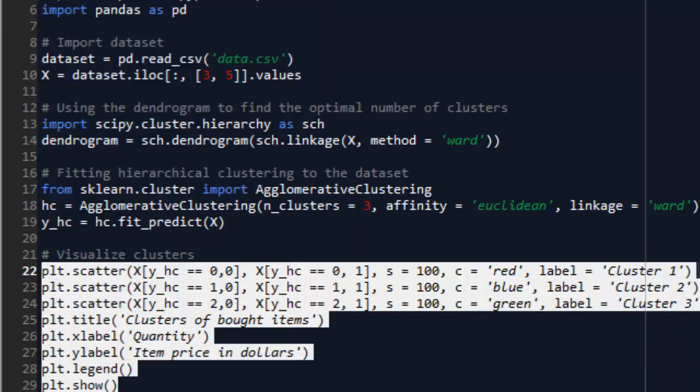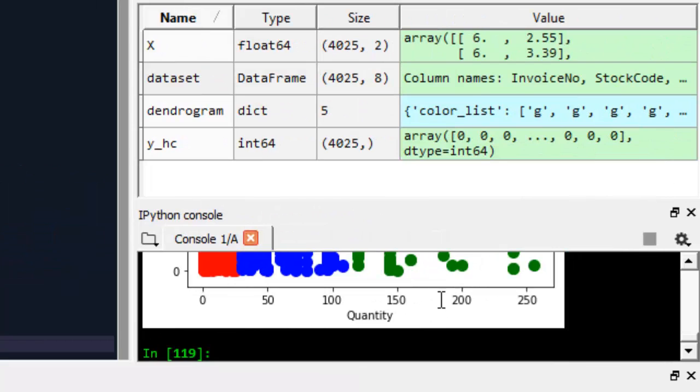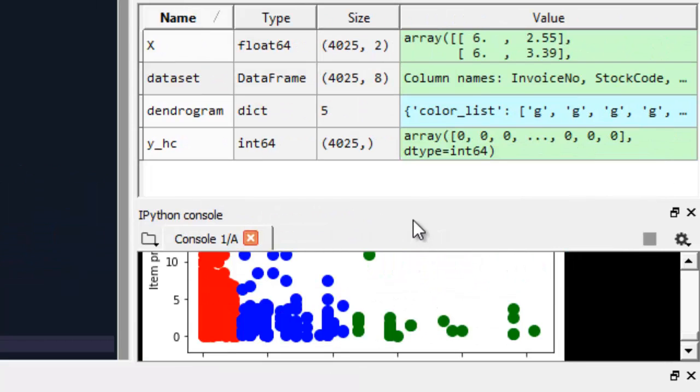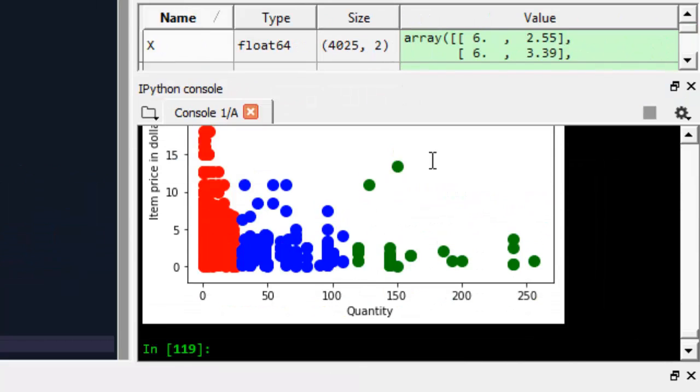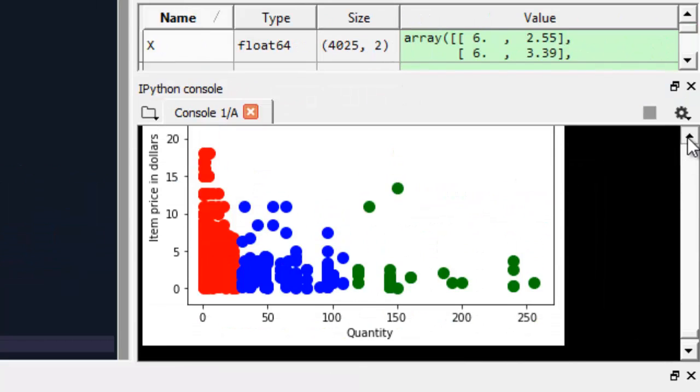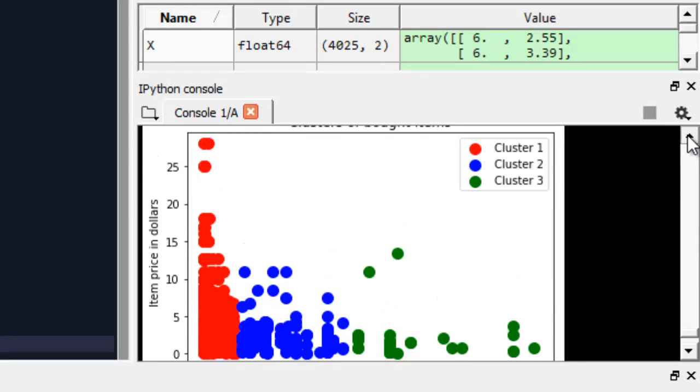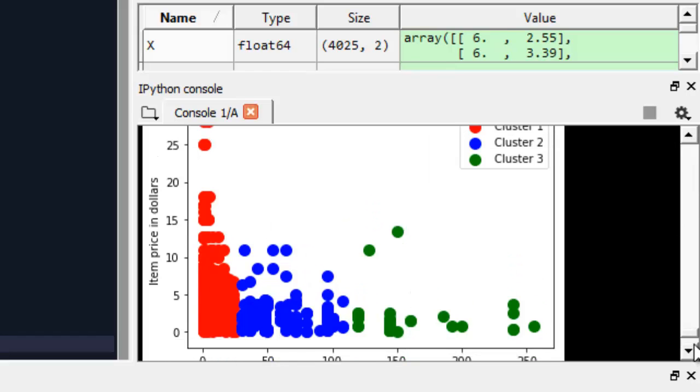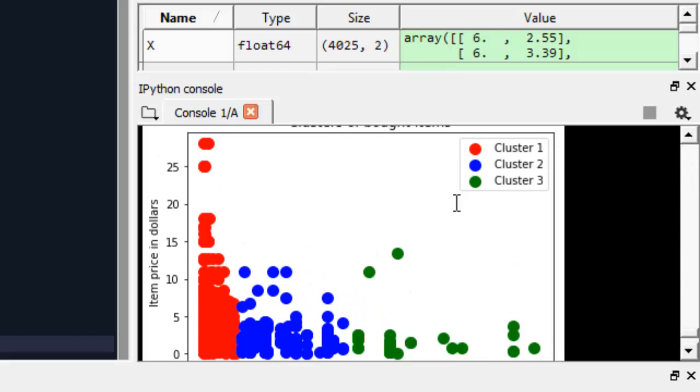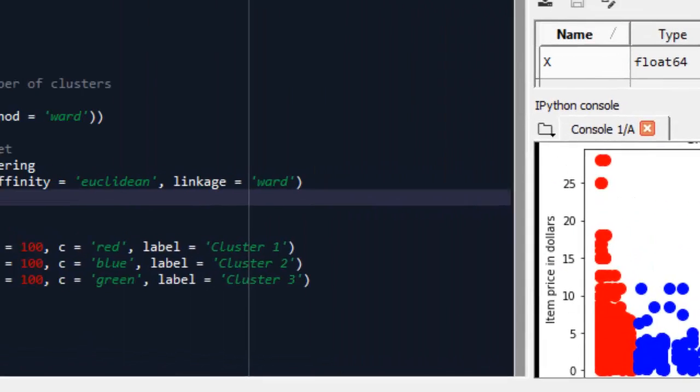Executing all this block. And let's see. Okay, we have 3 clusters. Cluster number 1 is red, cluster number 2 is blue, and cluster number 3 is green.